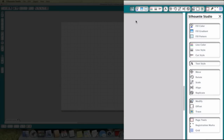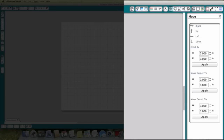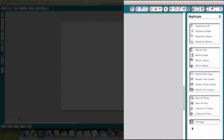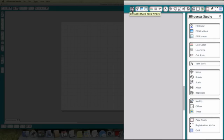Then we've got our home key which puts pretty much these buttons down here. On our home button we've got fill with colour, fill gradient, fill pattern — so that's all our patterns and colours. These are all about our different cut lines. We've got text, then move, rotate, scale, align, replicate. For example if you click on replicate you get a whole new set of options, and this is what we're going to be doing in the series — going through each of these in turn. We've also got modify, offset, trace.